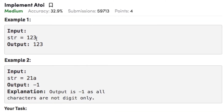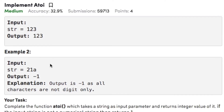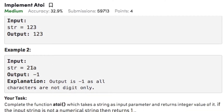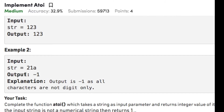In example 1, the input string is '123' and the output is integer 123. In example 2, the input string is '21a' — since it is not a numerical string because it contains the letter 'a', the output is minus 1. Now let's look at the approach to solve this problem.